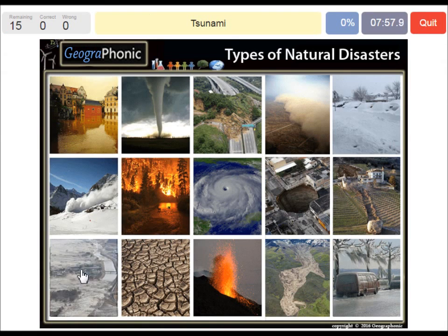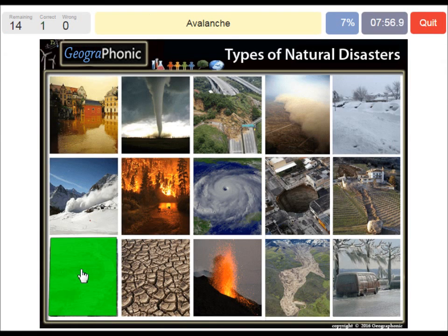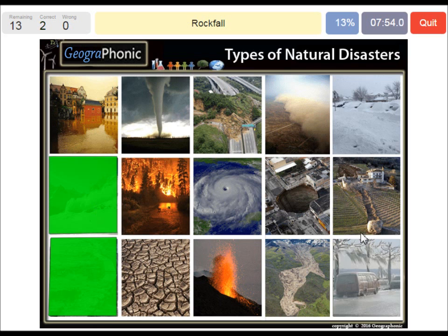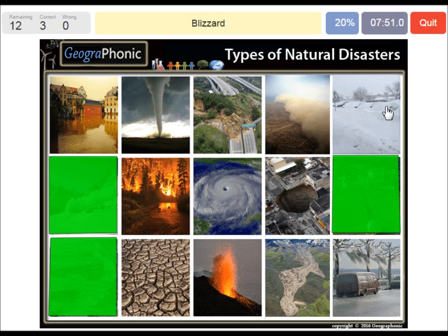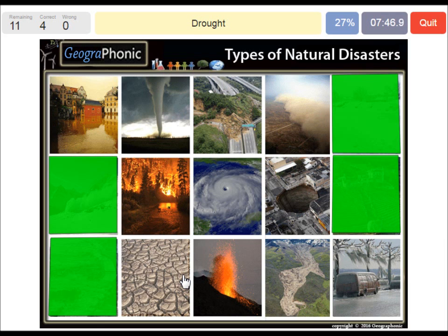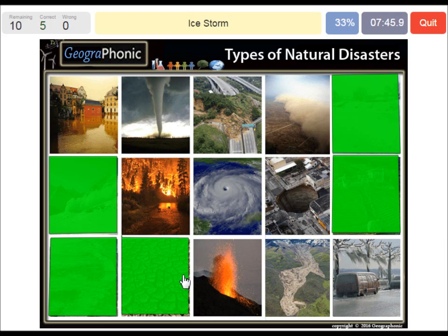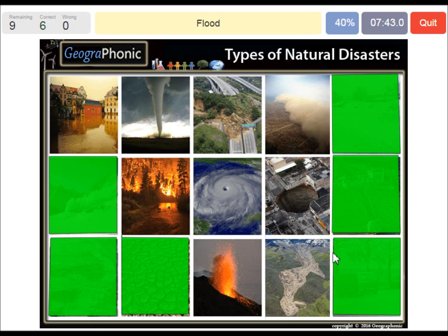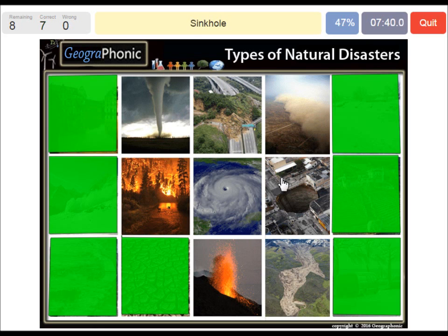A Tsunami. An Avalanche. Rockfall. A blizzard. A drought. An ice storm. A flood. A sinkhole.